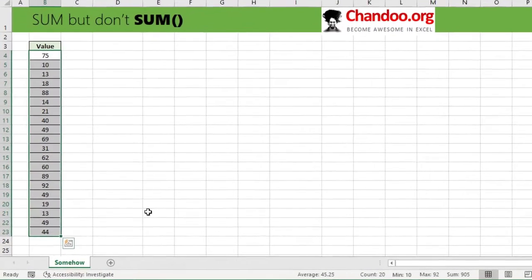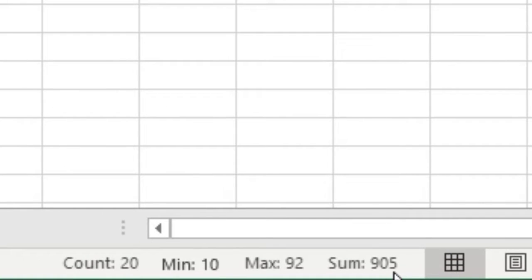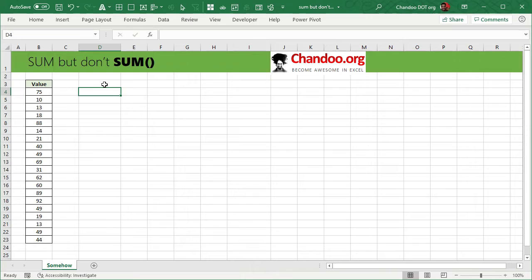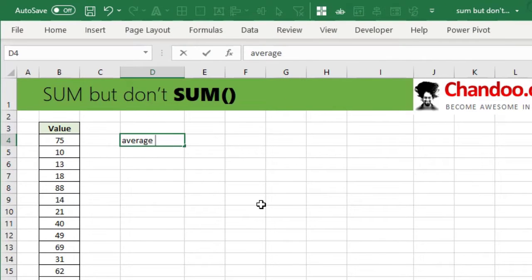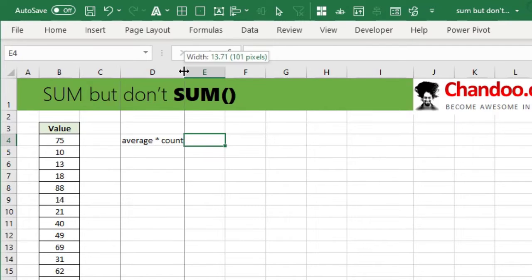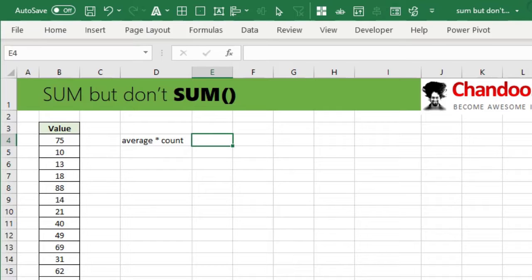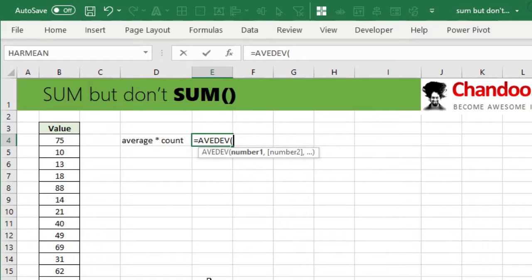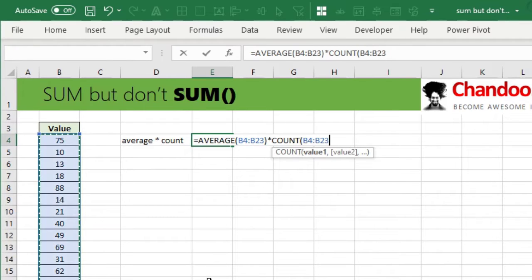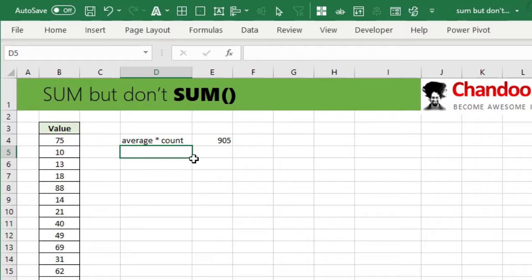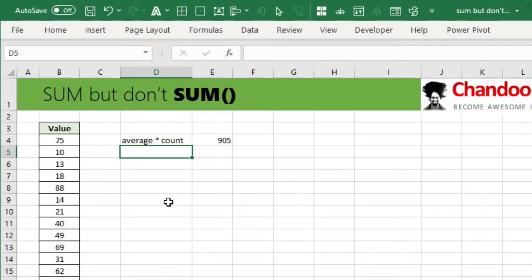Here is a bunch of values — 20 values — and the sum we want to get is 905, as you can see in the status bar. The obvious way to calculate the total is to use the SUM function, but because we cannot use it, let's get into some creative ways. One way to get the sum of numbers is by doing AVERAGE times COUNT. This is essentially the reverse of average, which is defined as sum divided by count, so AVERAGE times COUNT gives us the sum — and we get 905.